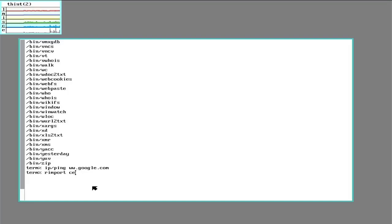I'm going to use the rimport command to import something from another server. It'll be from central which is the name of my file server. And I'm just going to import the entire serve device. That's a special virtual device that holds on to file descriptors.